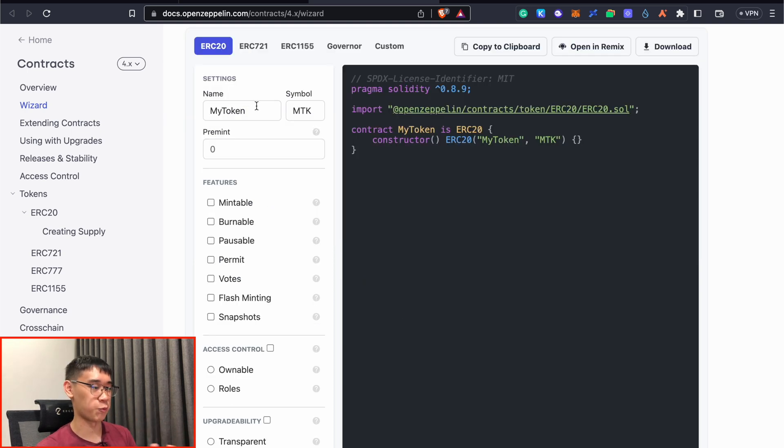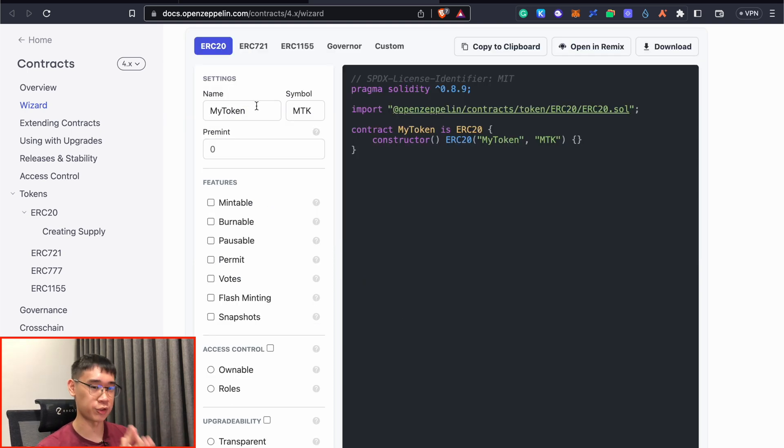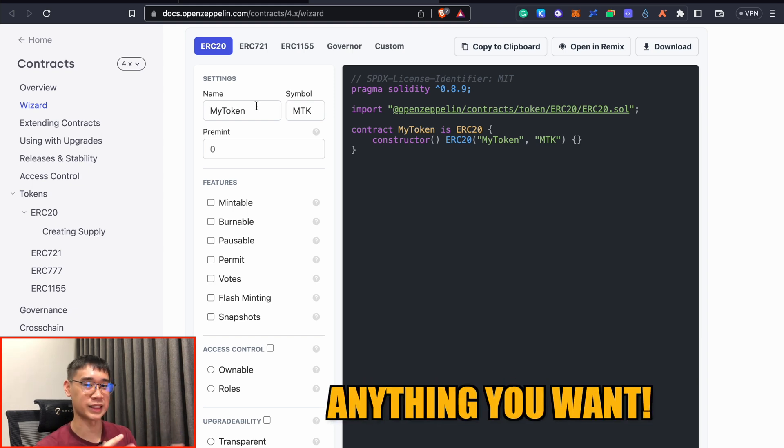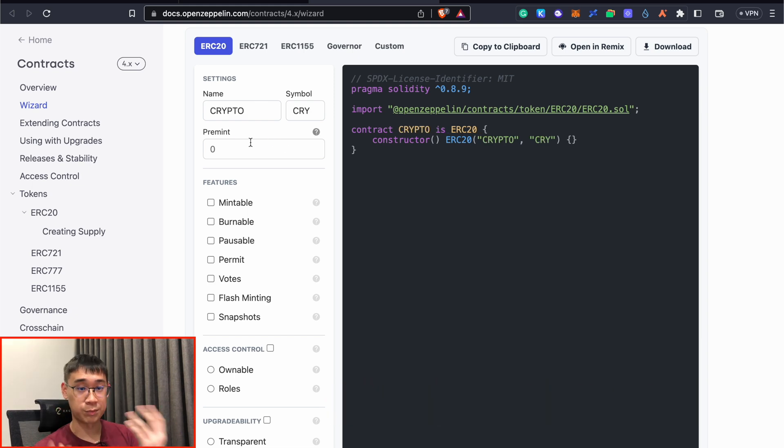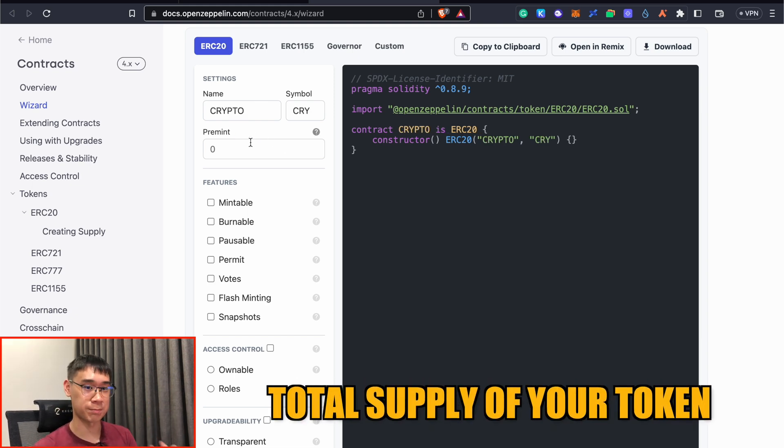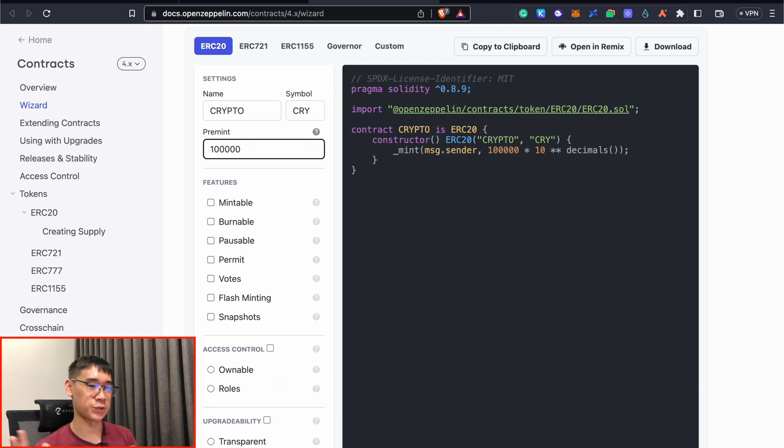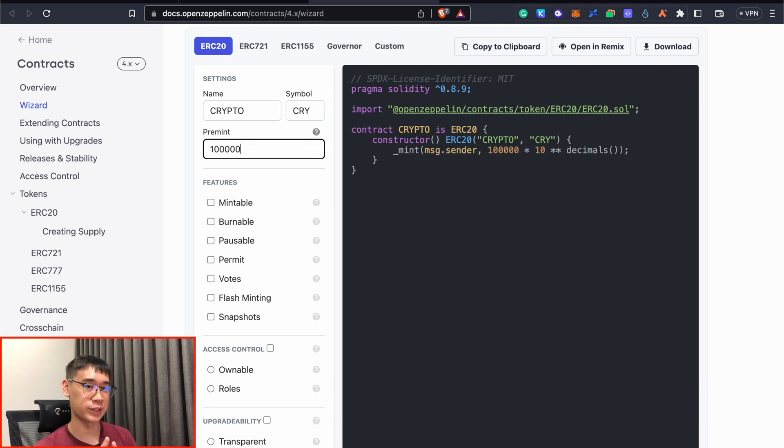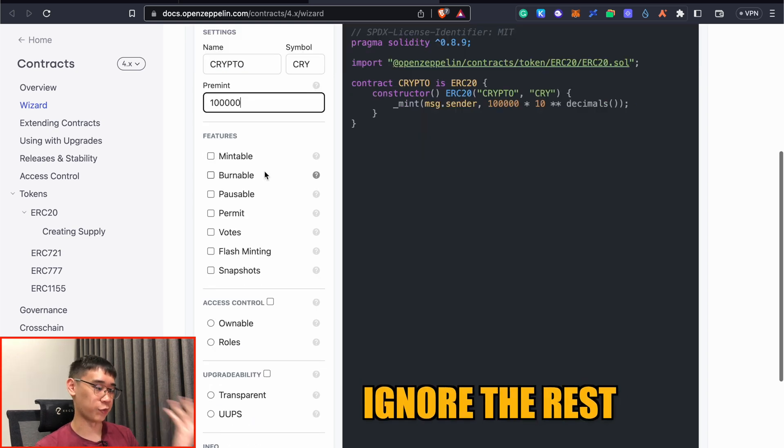So the next step would be to create a name for your token, as well as its own symbol, and this can be anything under the sun. Under the premint field, this will determine the total supply of your token. So you can choose to enter any random number, it doesn't really matter, as this token doesn't have any real-world value.